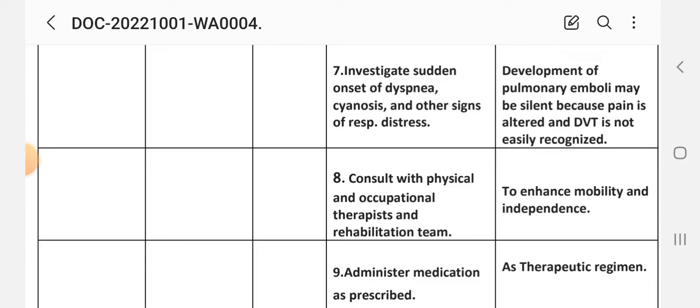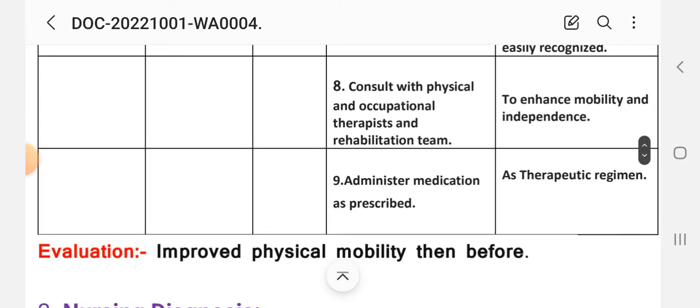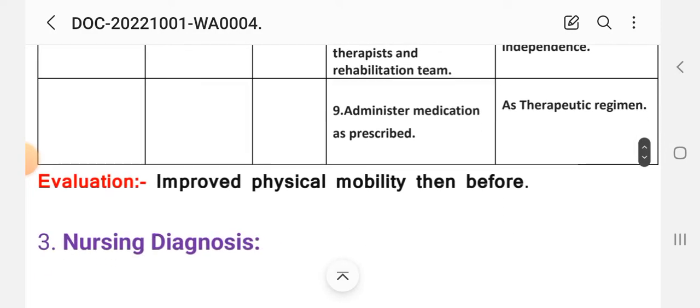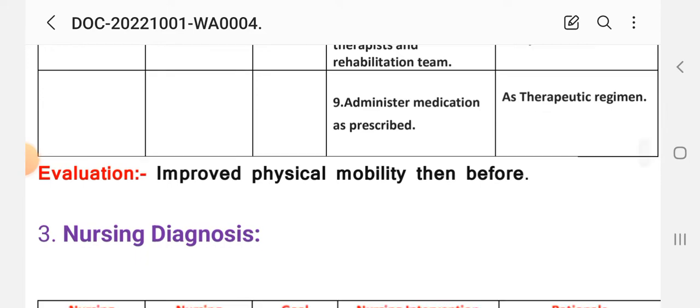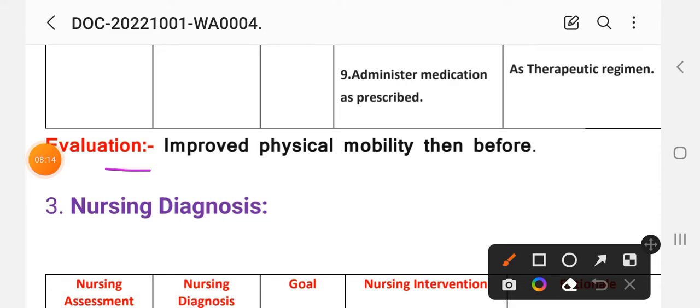Eighth intervention: consult with physical and occupational therapists and rehabilitation team. Rationale: to enhance mobility and independence. Ninth intervention: administer medication as prescribed, as therapeutic regimen. After writing these interventions, we write the evaluation step. Evaluation: improved physical mobility than before.